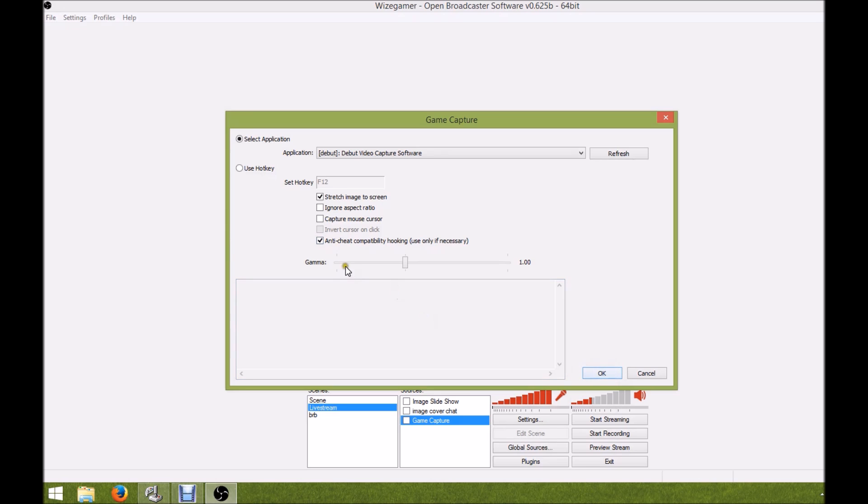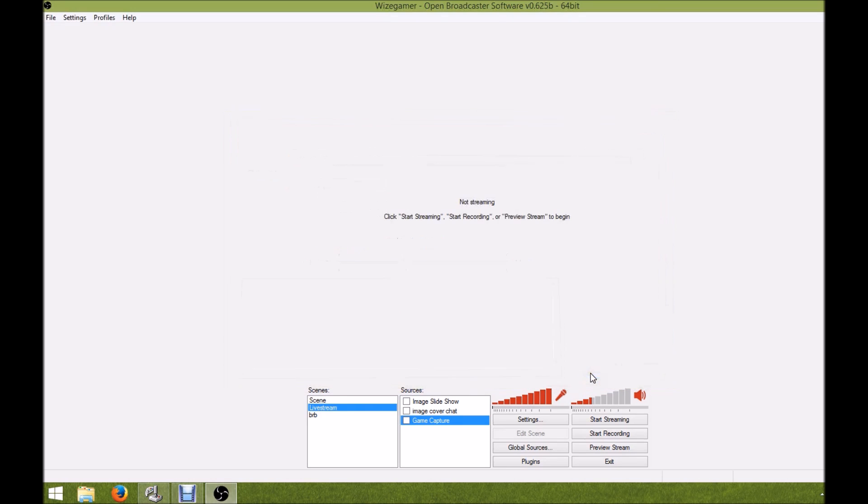I'm not using it at the moment, so I'm going to uncheck mine. Just make sure you check that off and you should be good to go.